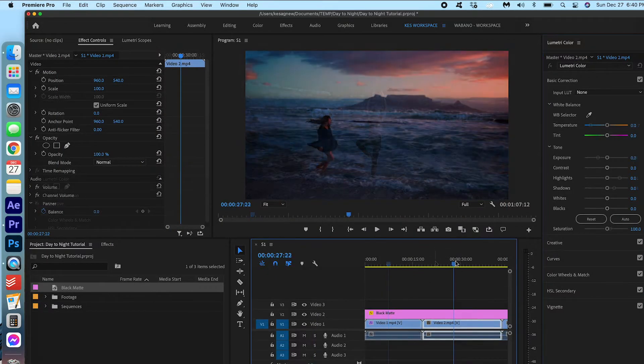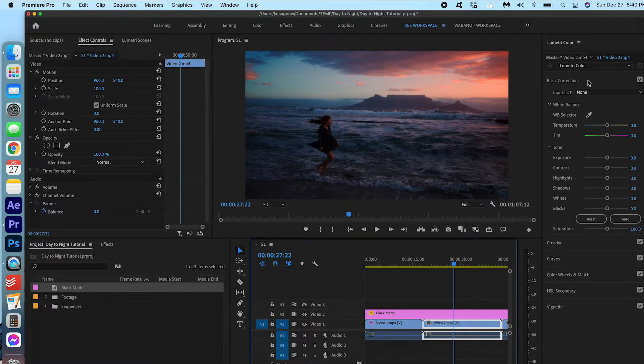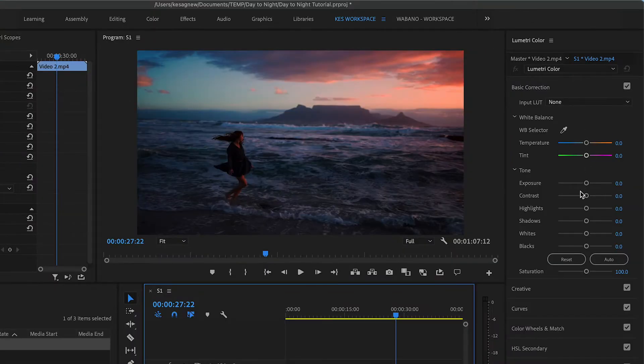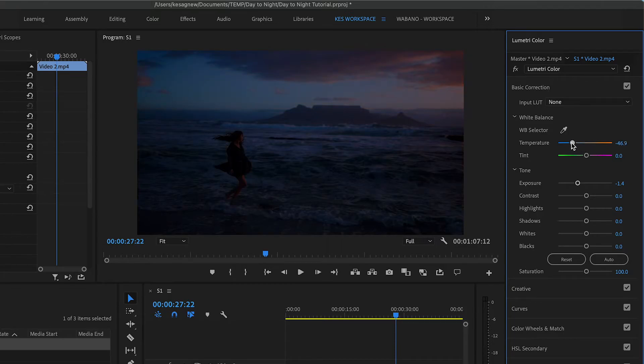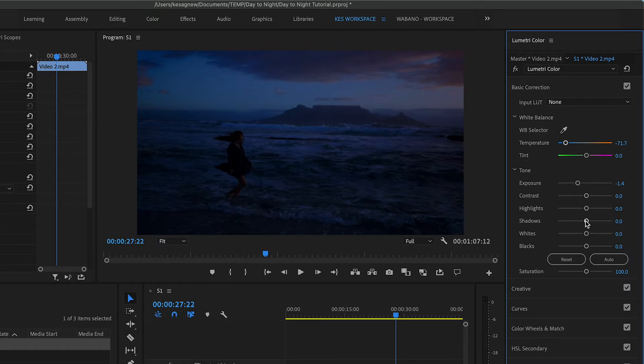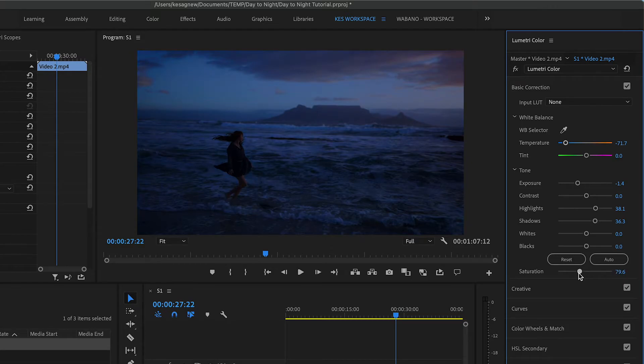Why don't we move on to the second one. So again, under Basic Correction, we're going to bring down the exposure. We're going to change the temperature to a blue. And again, you can bump up the highlights and the shadows. So you can see a little more. And again, you can mess around with the saturation. But I think here is nice.